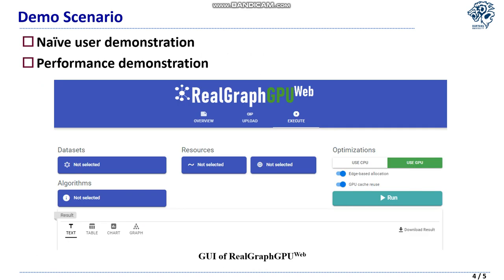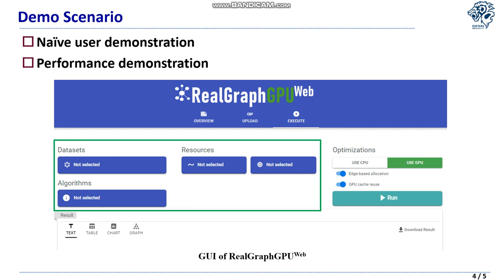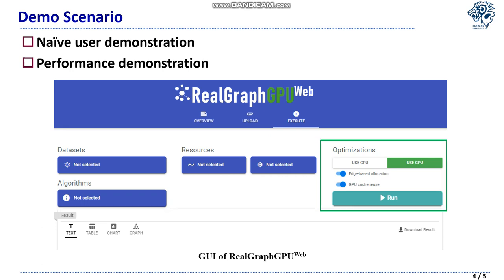In our demo, we will present two main scenarios. The first is for a user to perform graph analysis easily and simply by clicking some options through the web-based GUI implemented in RealGraph GPU Web. The second is to make the user feel the performance change in graph analysis by turning on or off our optimization options employed in RealGraph GPU, thus understanding the power of each optimization strategy.